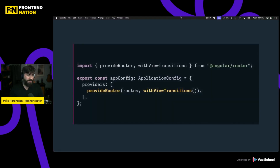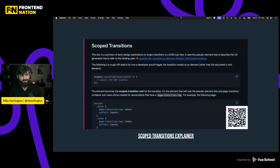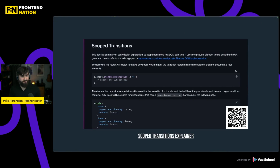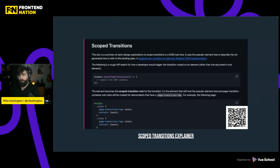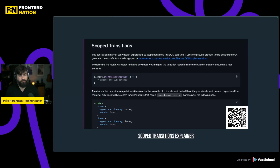We can kind of work around this with a scoped transitions feature — it's something coming in the browser soon. Instead of document.startViewTransition, we can scope it to a single element, and any changes inside that particular element will only trigger view transitions for that single element. A nice way to scope things down — but it's not in the browser yet, so unfortunately we're left with only global transitions for now.